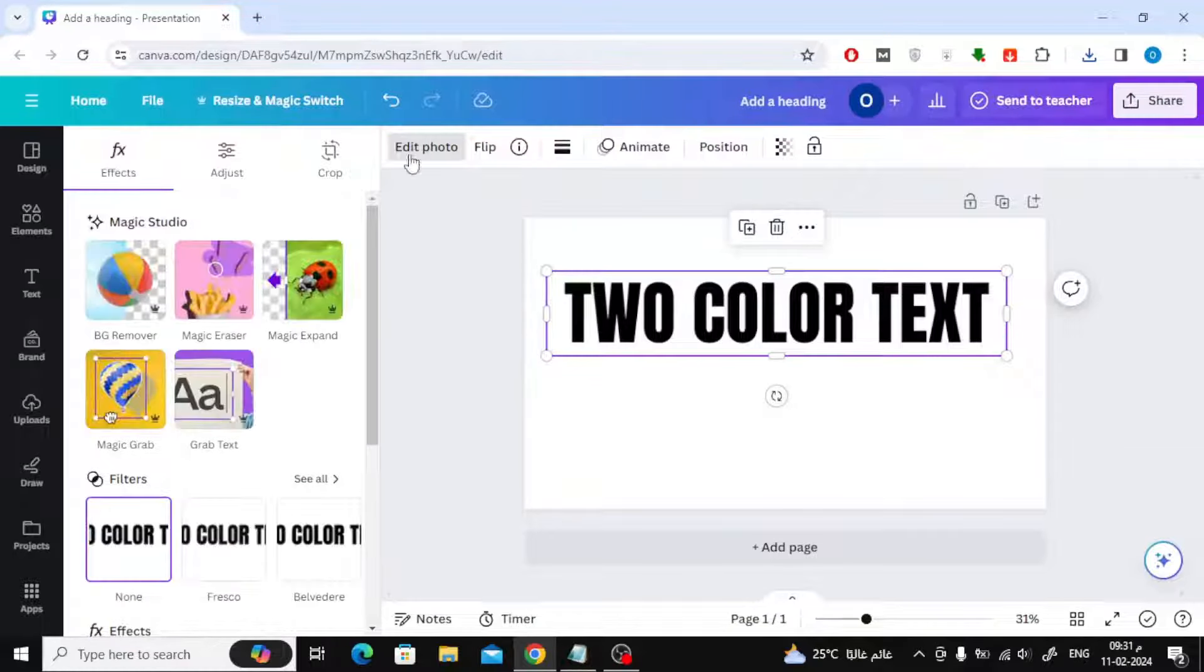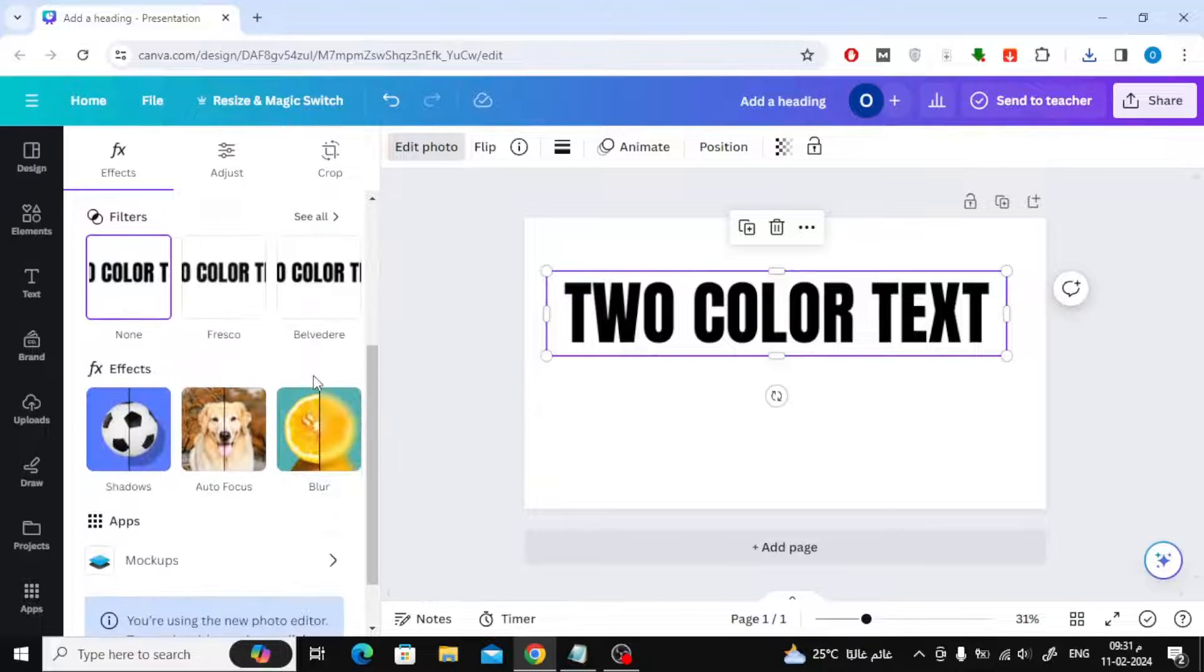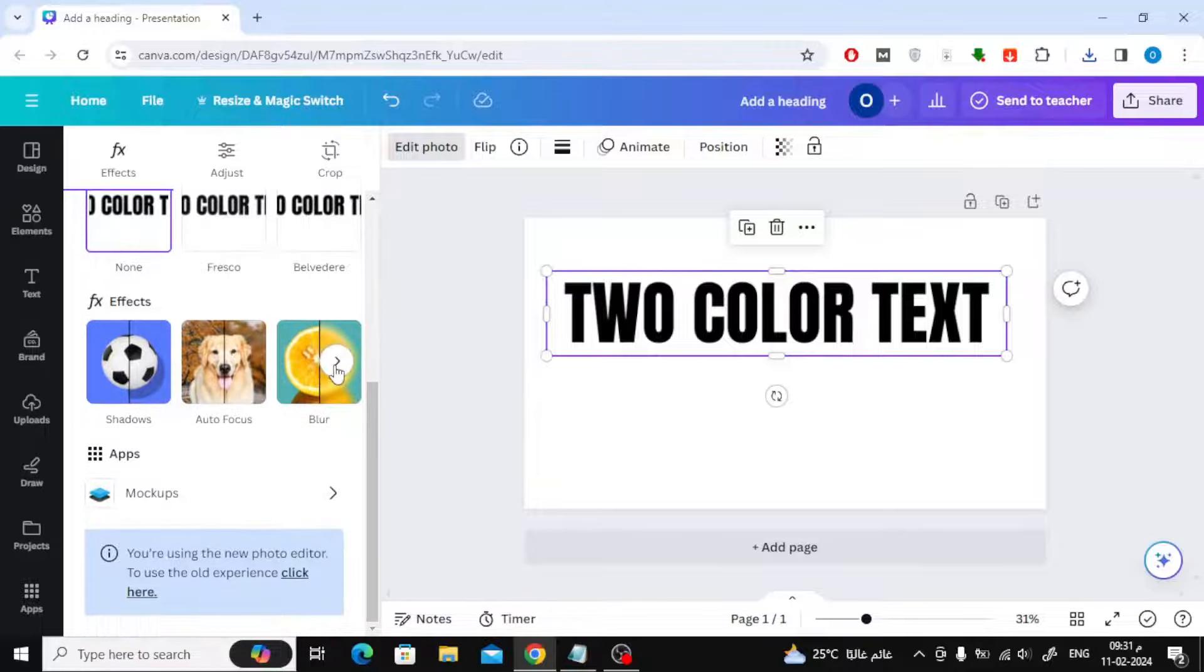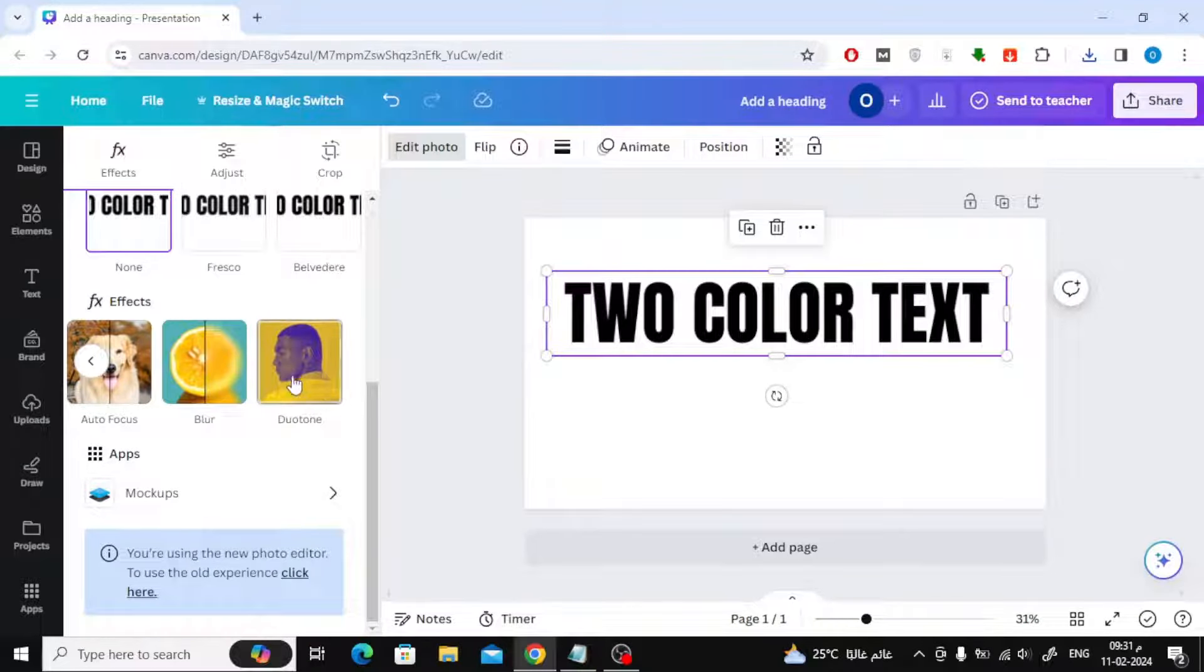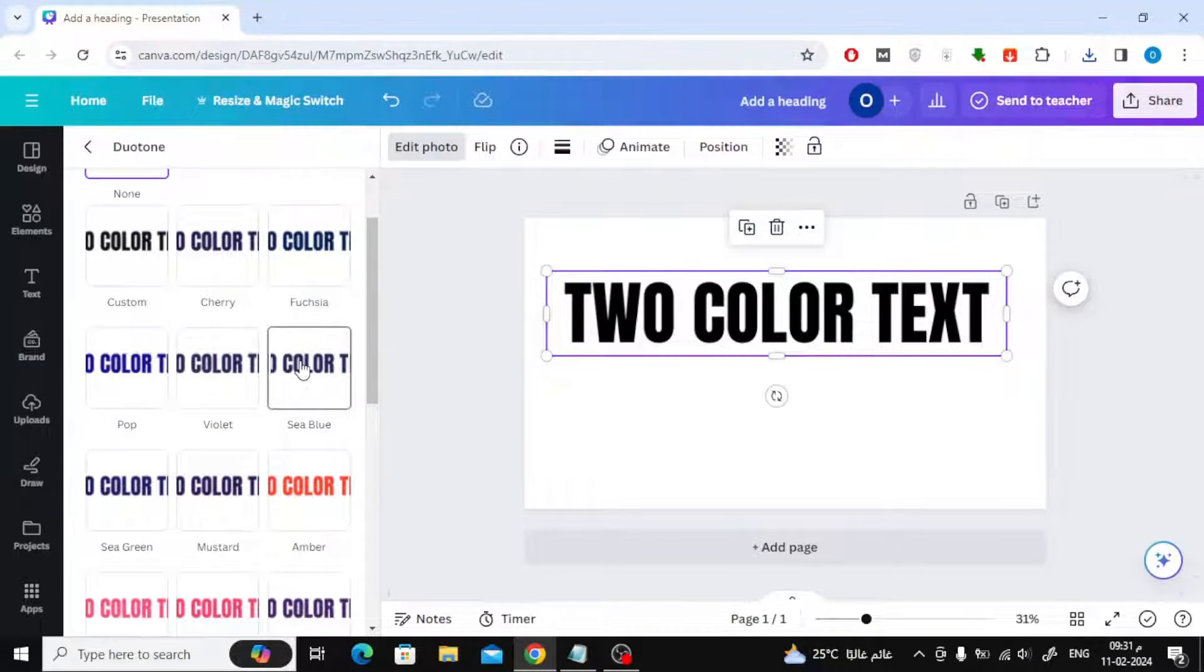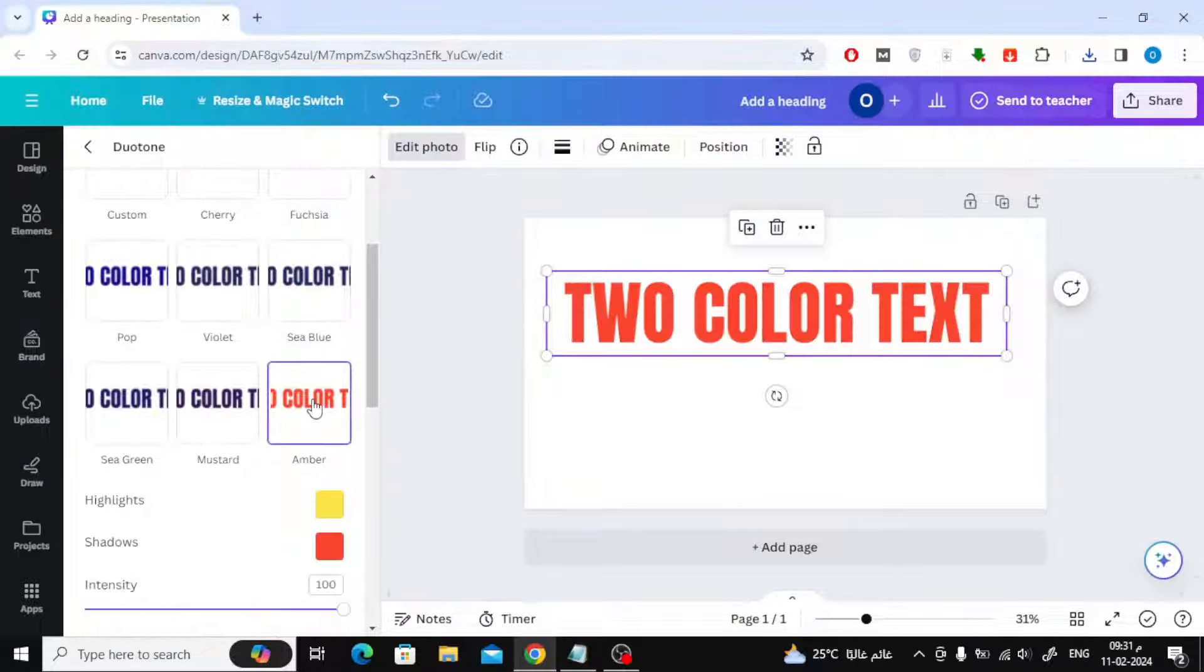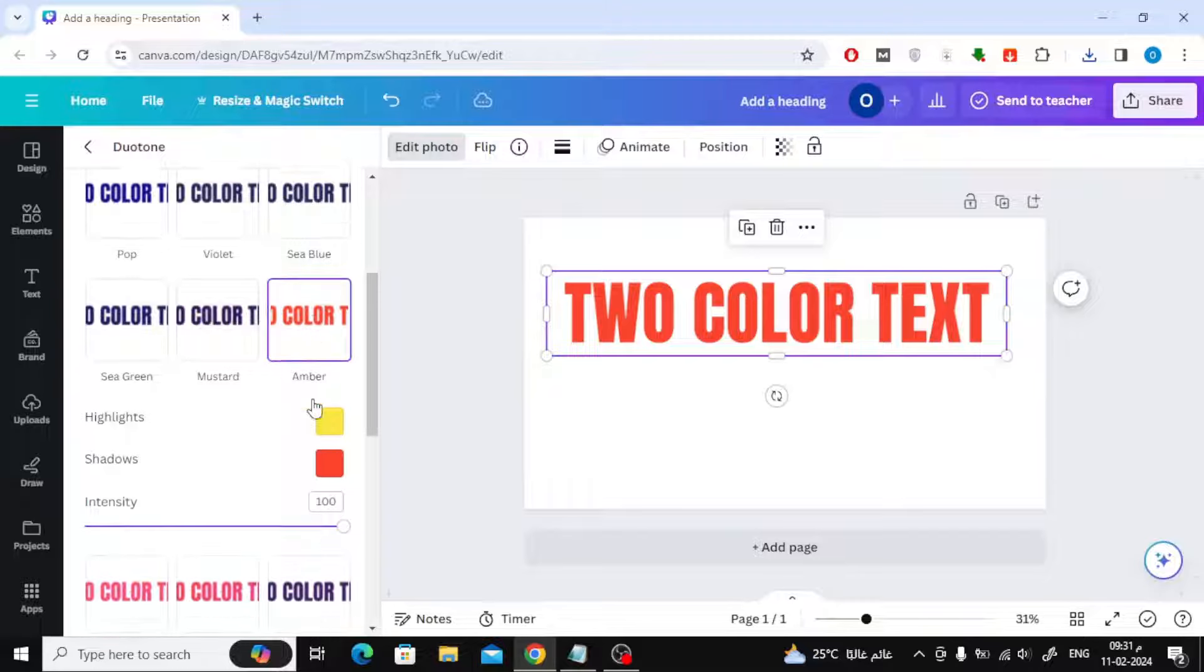The next step is to click on Edit Photo from the top, then choose two-tone. Now you can choose any option you want. Here I will choose Amber.